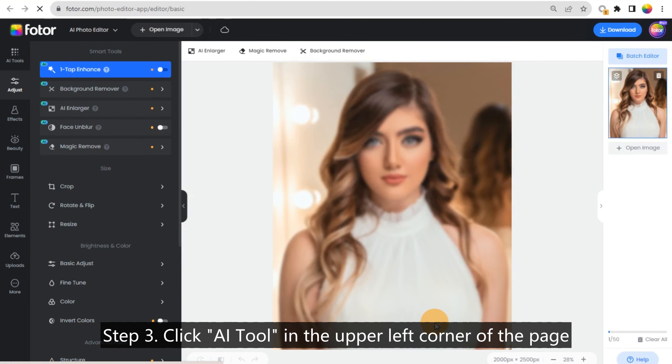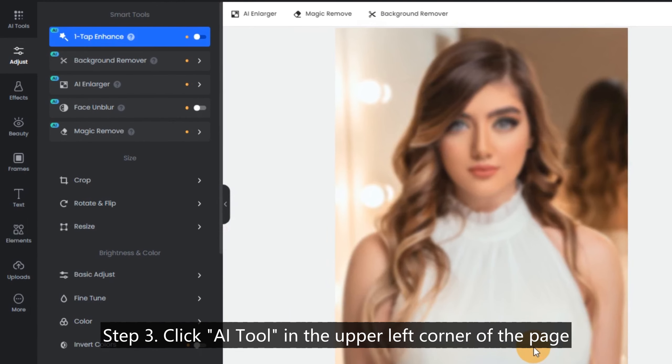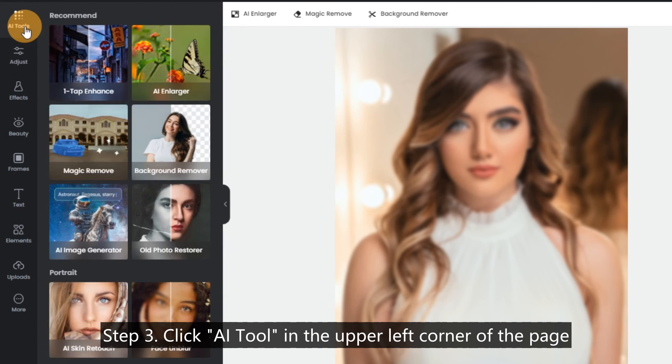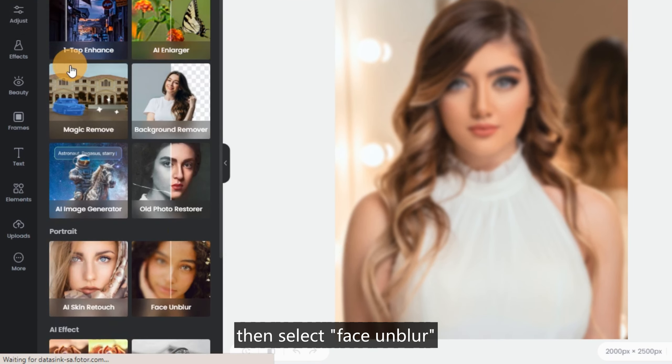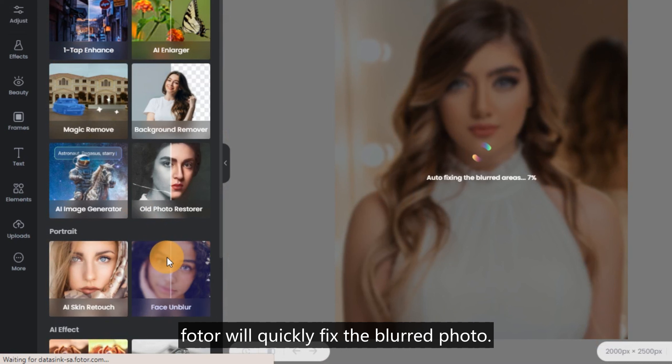Step 3: Click AI Tool in the upper left corner of the page, then select Face Unblur. Photor will quickly fix the blurred photo.